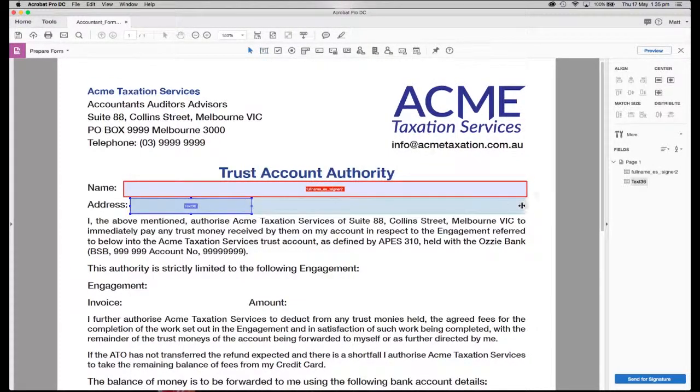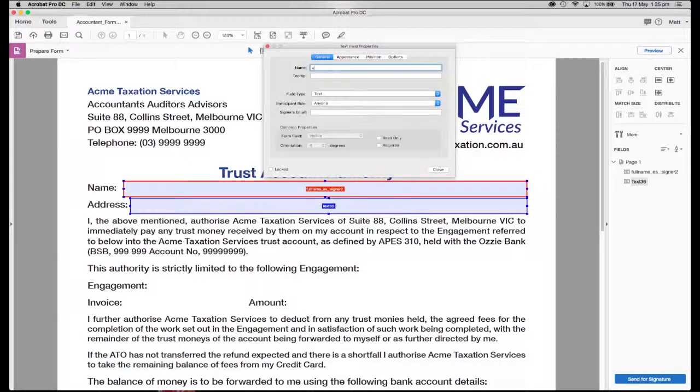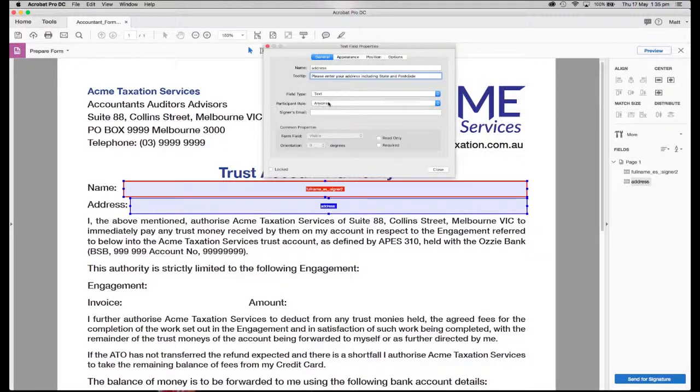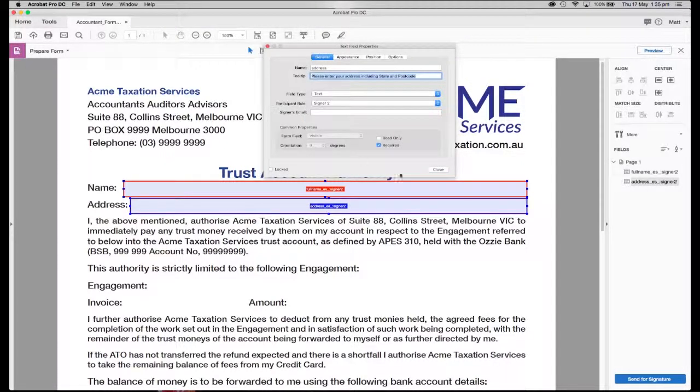Let's drag another one on now. This is going to be my address. So pretty much repeating the same function. Let's also make this applicable for signer number two and also required.